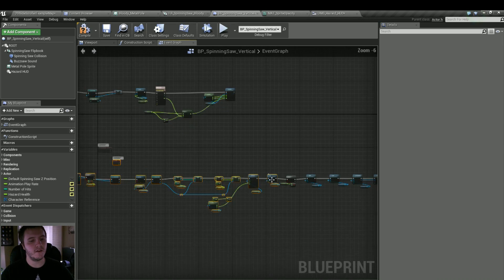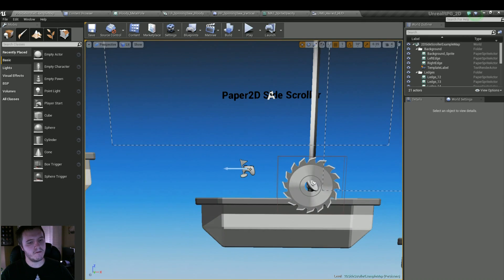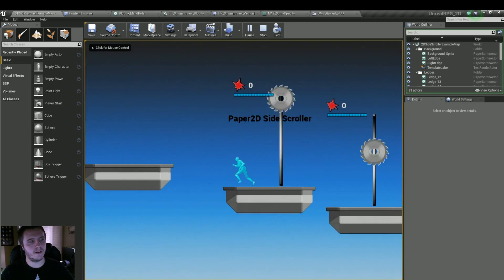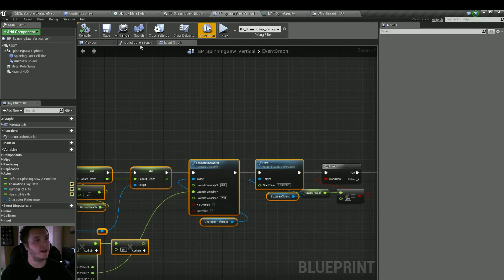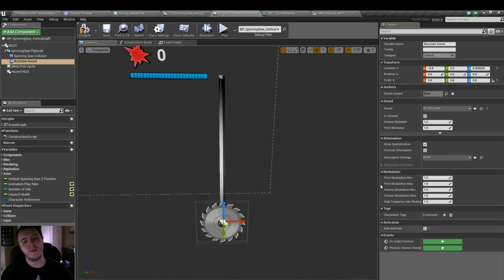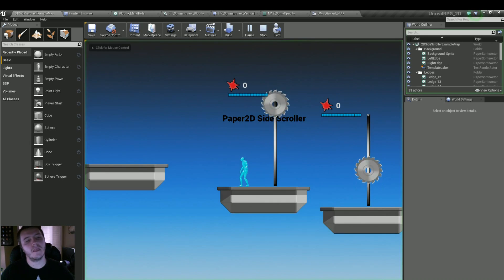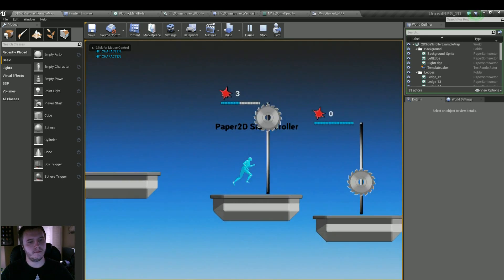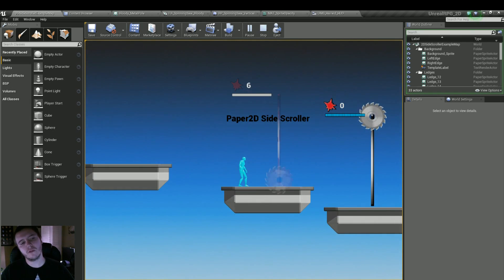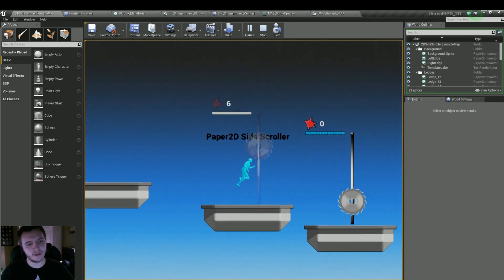Compile. Let's go back into our blueprint, select the audio component, and uncheck auto-activate just so it doesn't play the sound as soon as you play the game. There we go. The one problem we might run into is it keeps looping — but actually it's not. Cool, perfect.